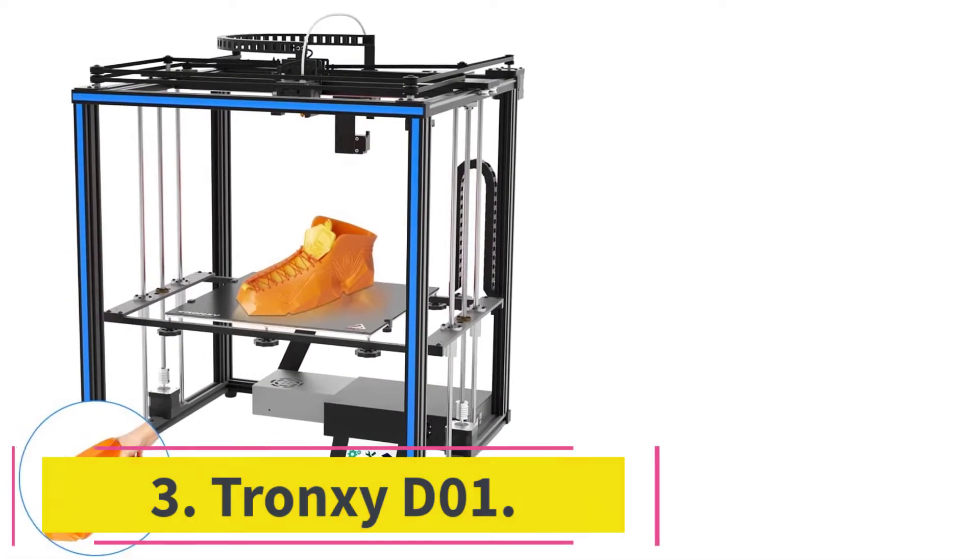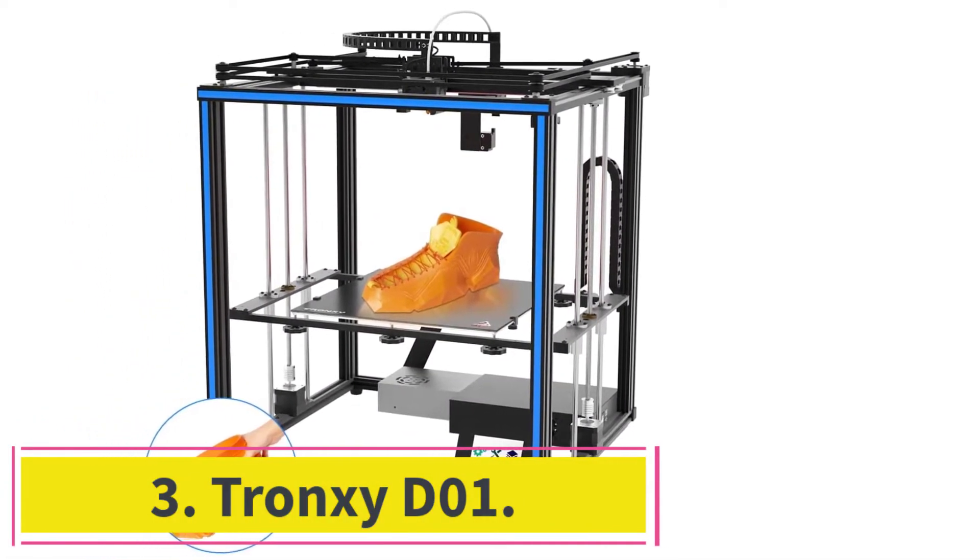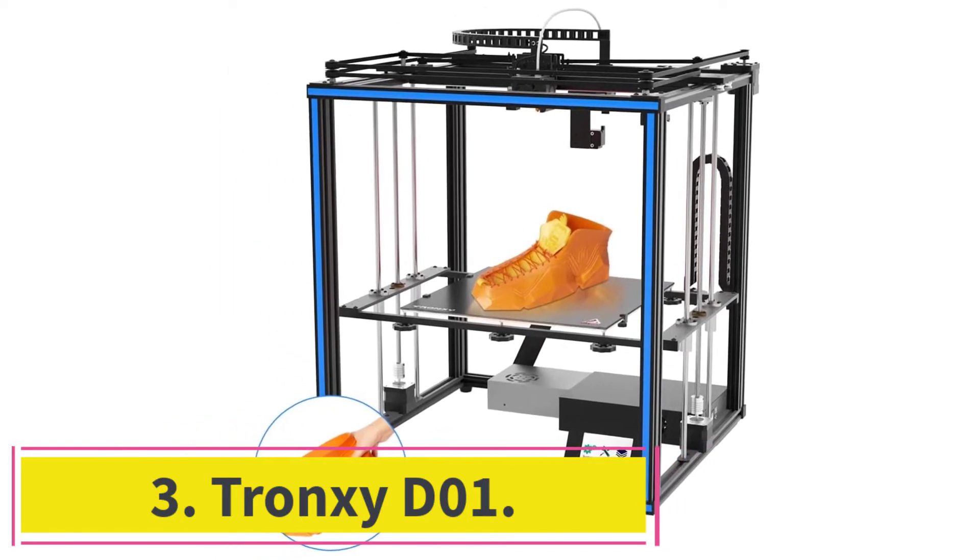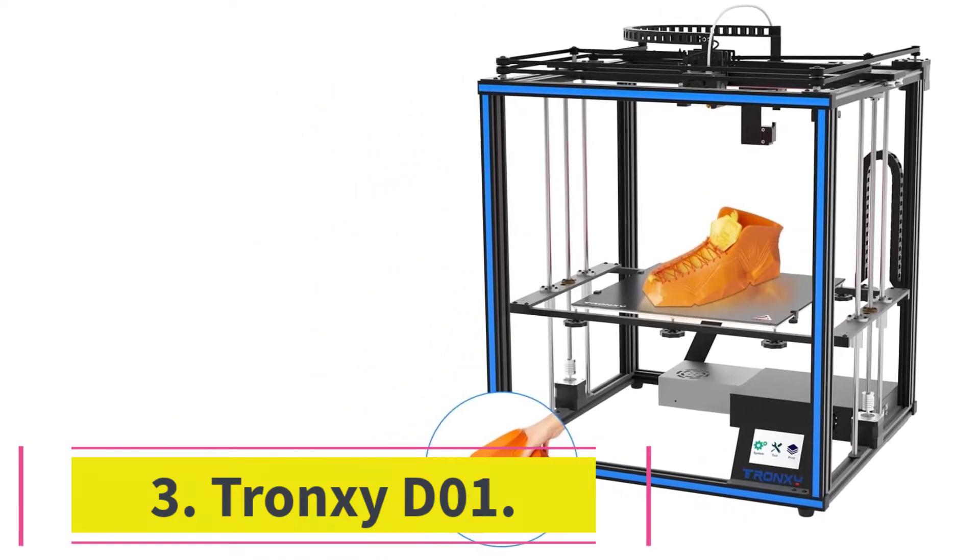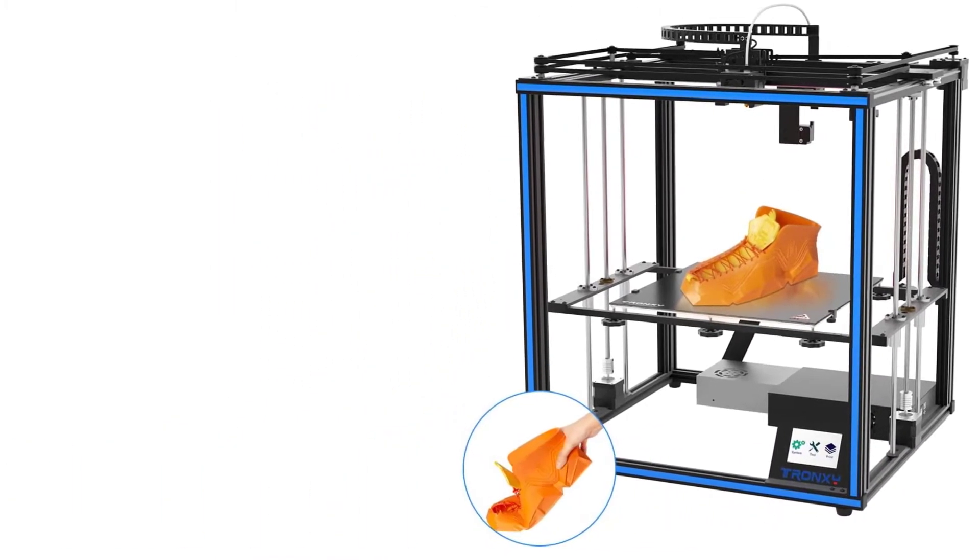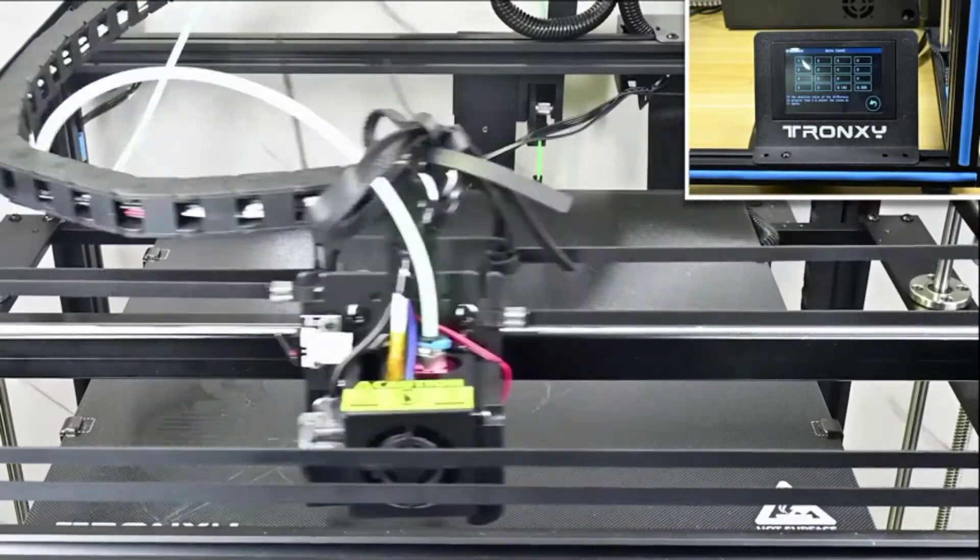At number 3, Tronxy D01. This printer is the latest release of this brand intended for both home and industrial use.